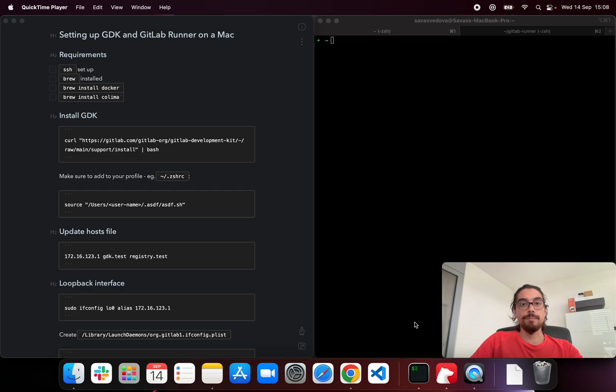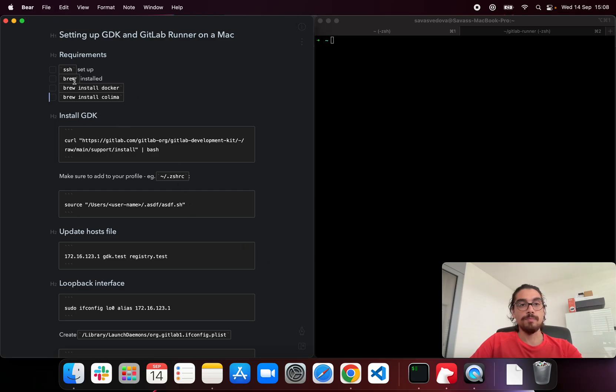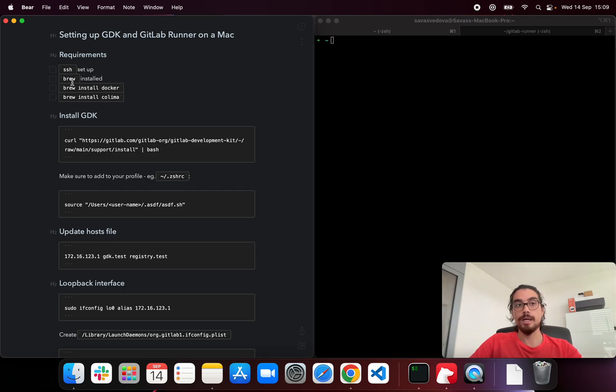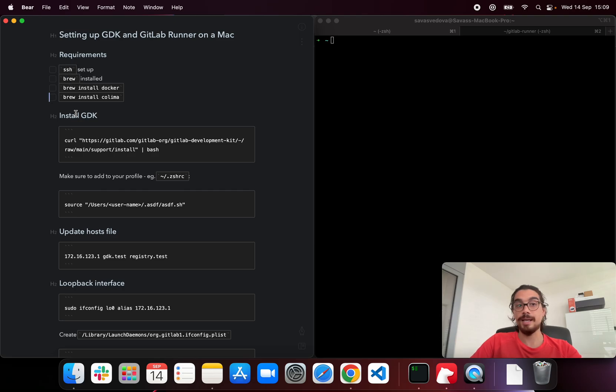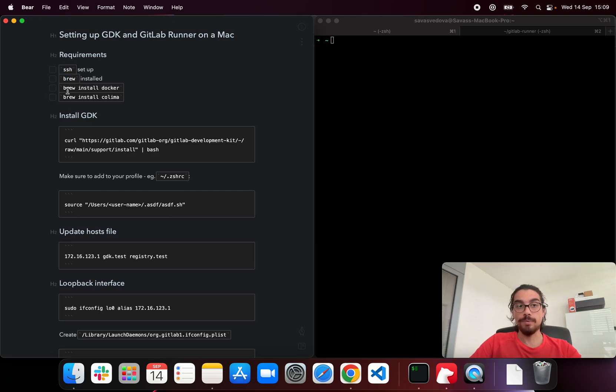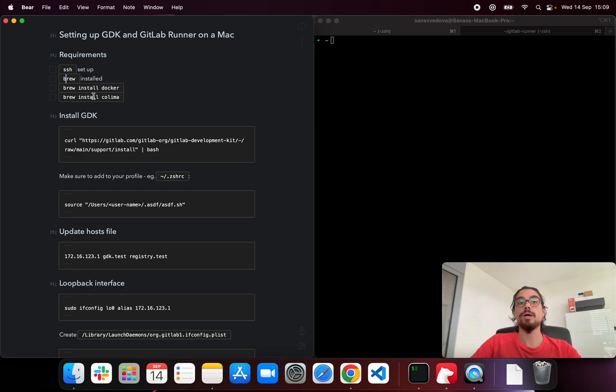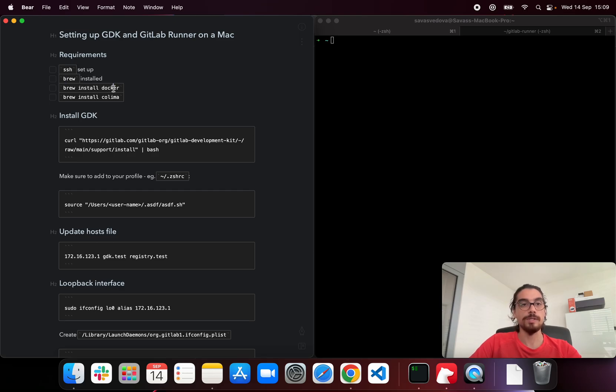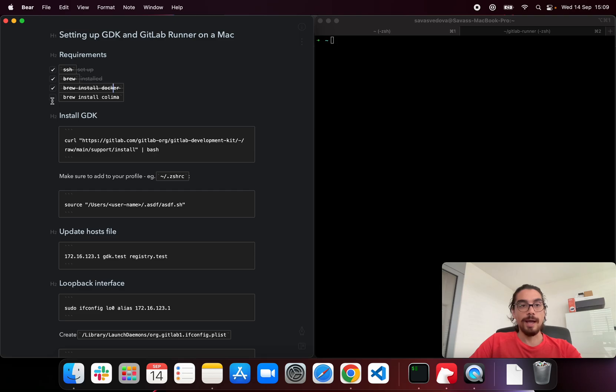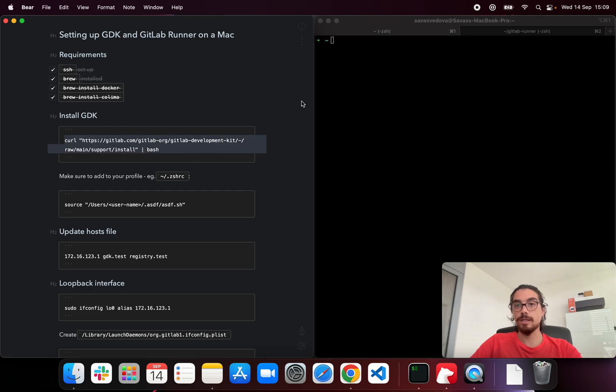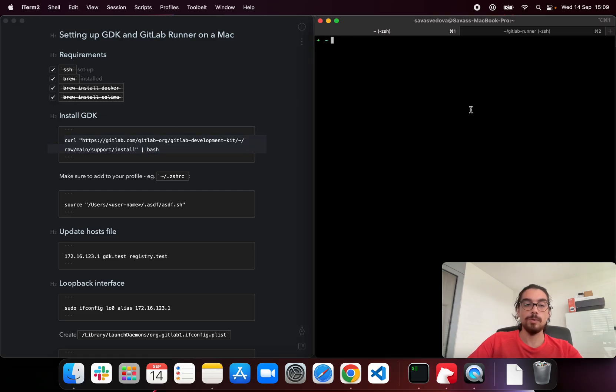Before we get started, there are some requirements which I'm not going to go through in this video and they are setting up SSH and then installing Homebrew. We'll be using Docker and Colima for the GitLab runner, so also installing those tools. Once you have them, we can go ahead and then start installing GDK.